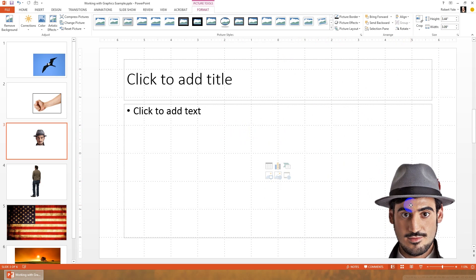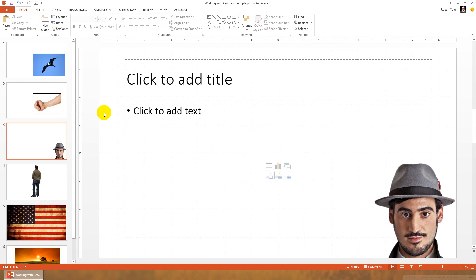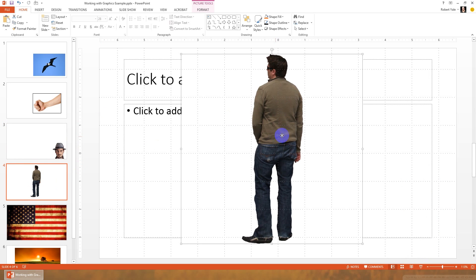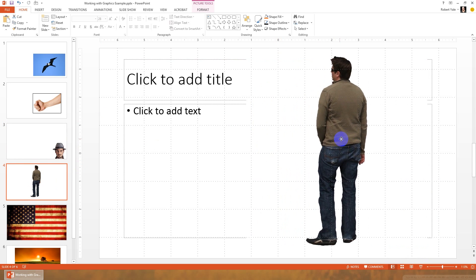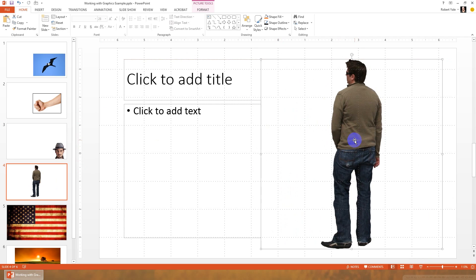So you know how to crop images, you know how to remove backgrounds, you know how to frame images. One thing that's sometimes nice, sometimes you have an actor image like this, and it would be perfect if the actor was just looking in the other direction for your purposes on the slide.